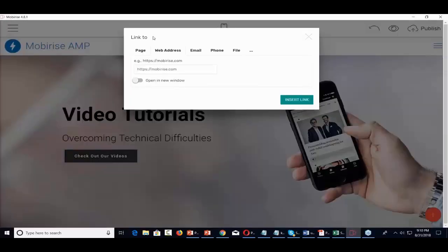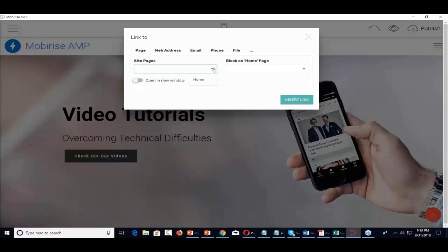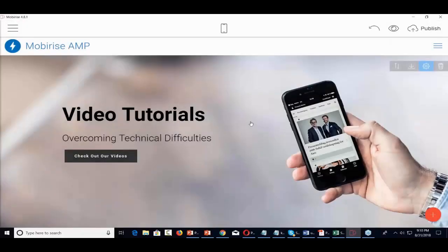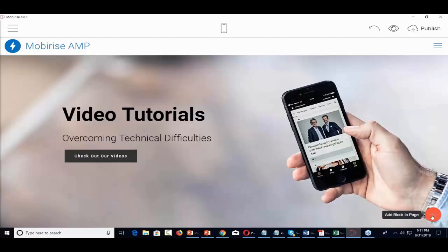I can click the three buttons to look at the parameters of this particular block. I can change the background color. I can show buttons on here — so if I want buttons, I can enable them and have them say something like 'Check Out Our Videos.' Then I'm going to link to a page. Even though I don't have the page yet, I'll come back and add it. I basically have my first block here.